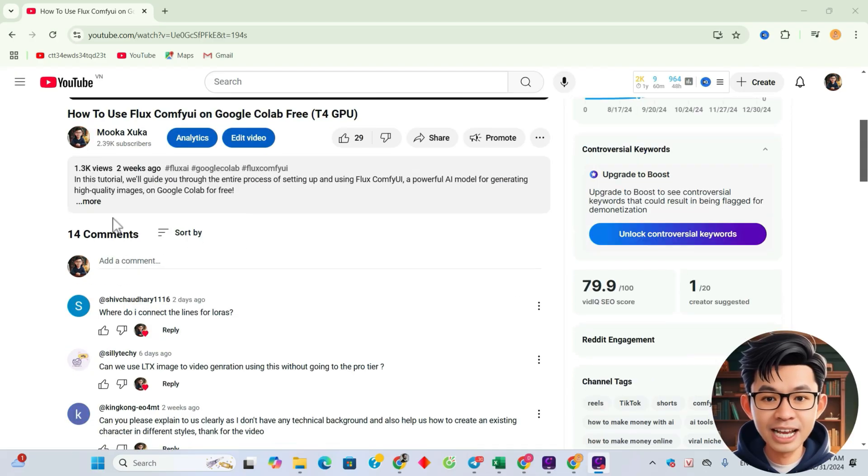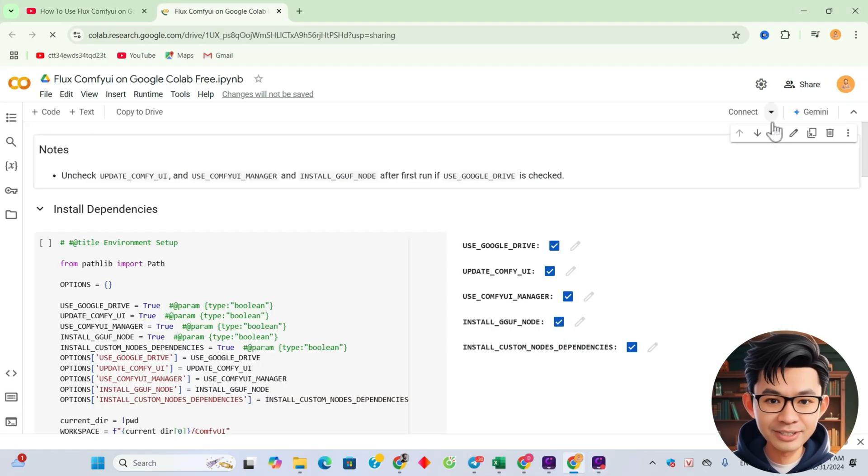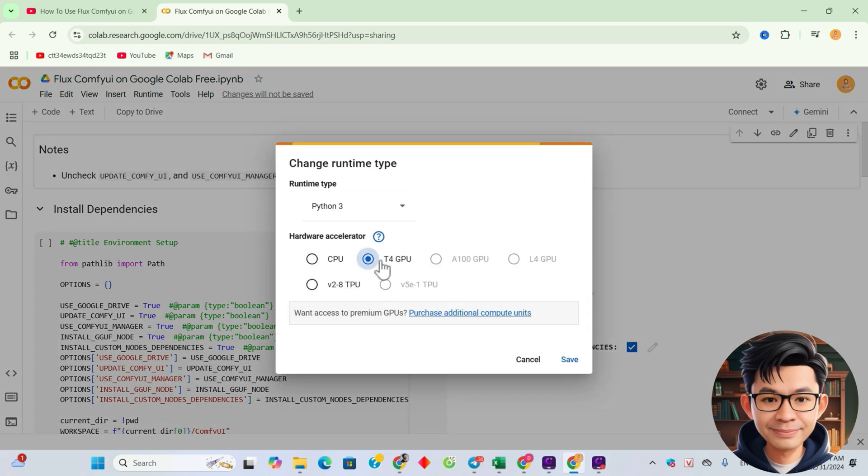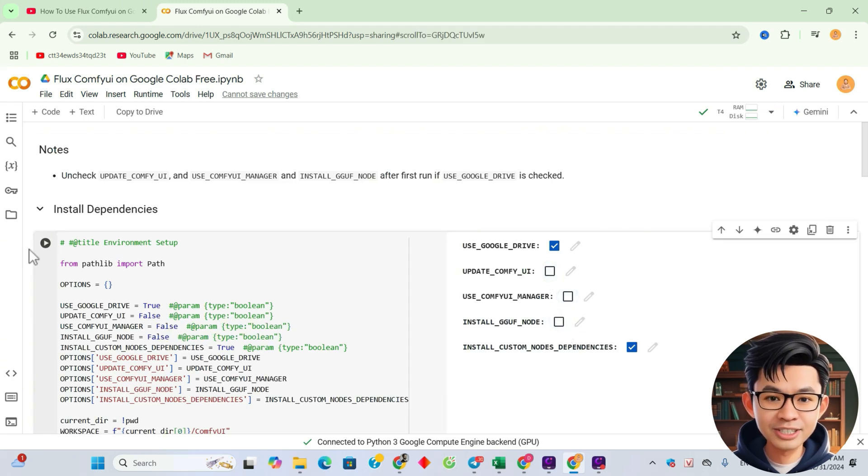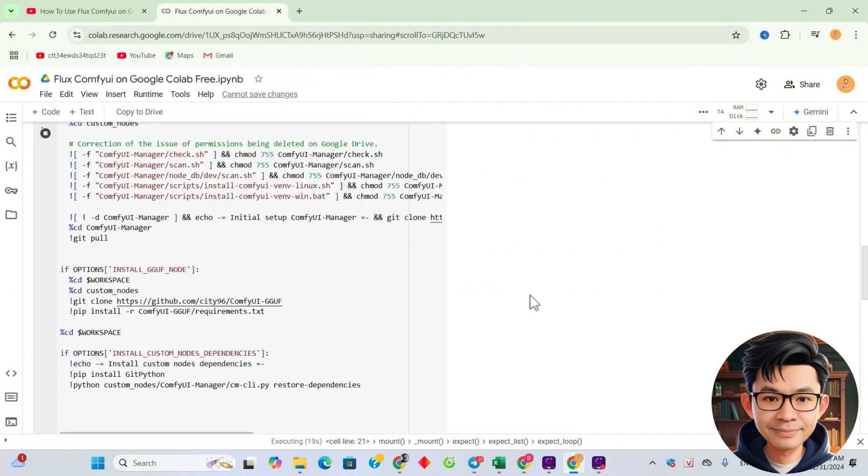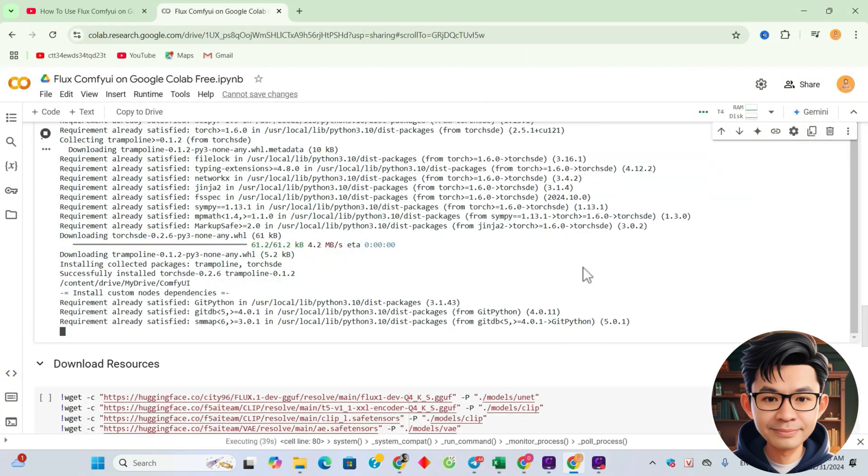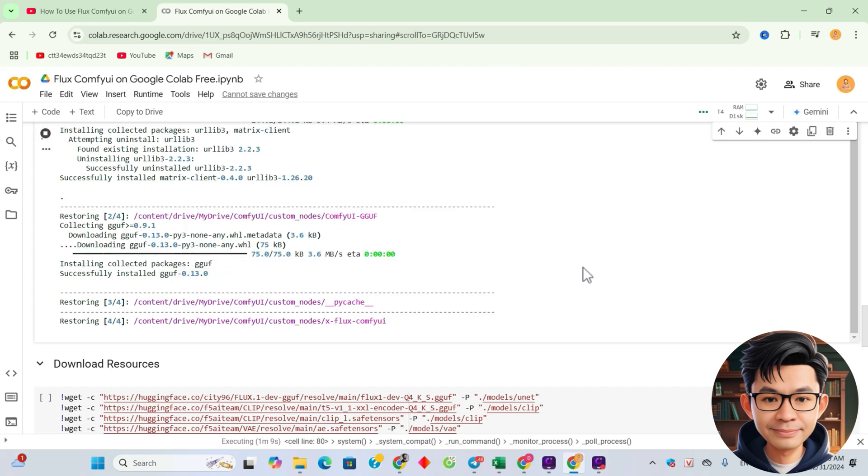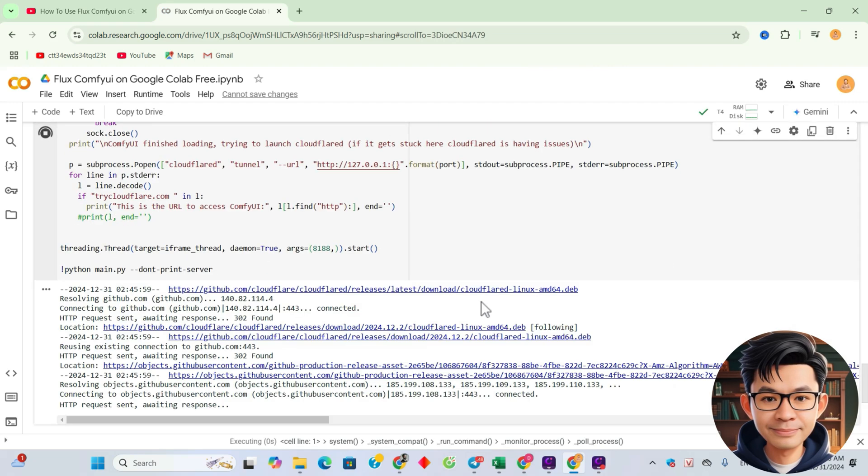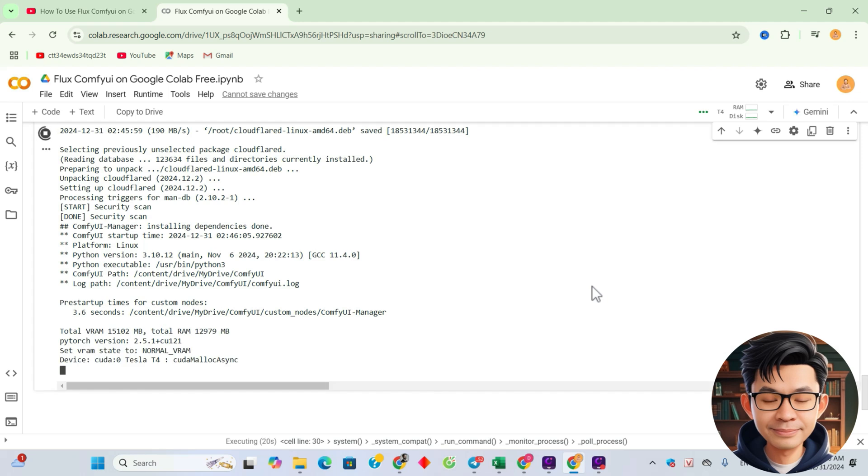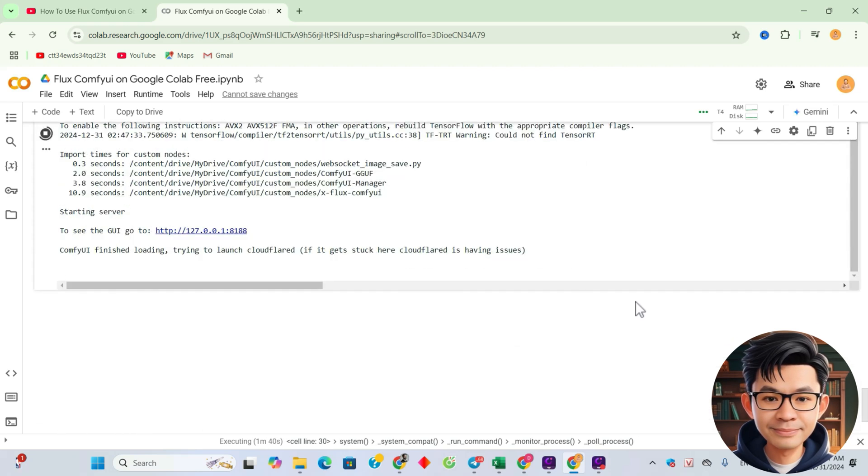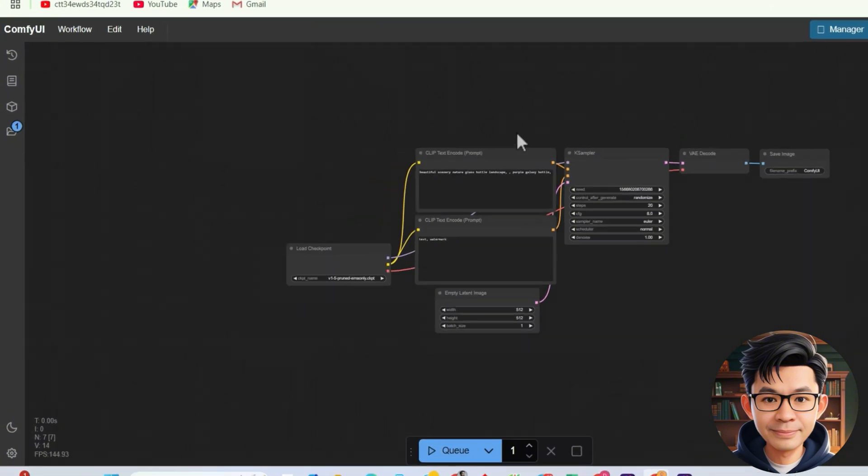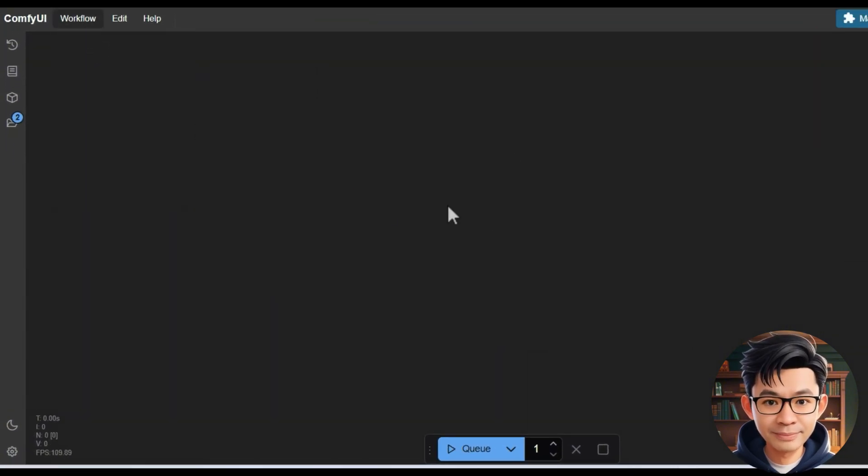Now I'll start ComfyUI by clicking the notebook link from the last video's description. Since I've already installed ComfyUI on Google Drive, I'll uncheck these options to start ComfyUI faster. And here's the default workflow. Let's create a new one.